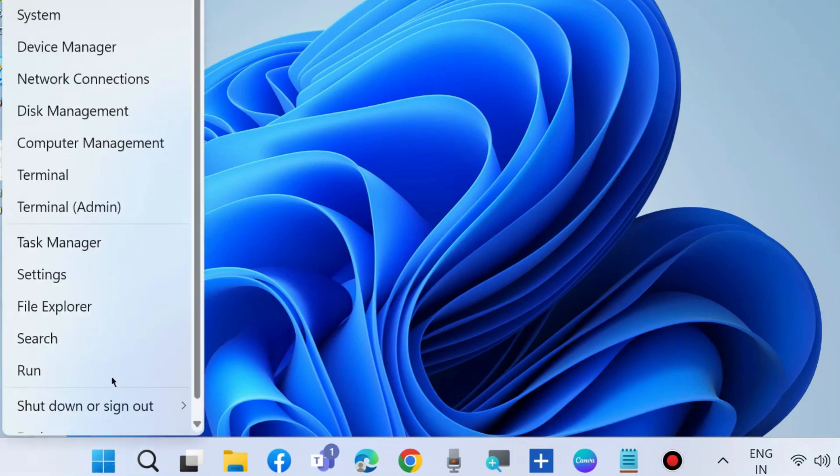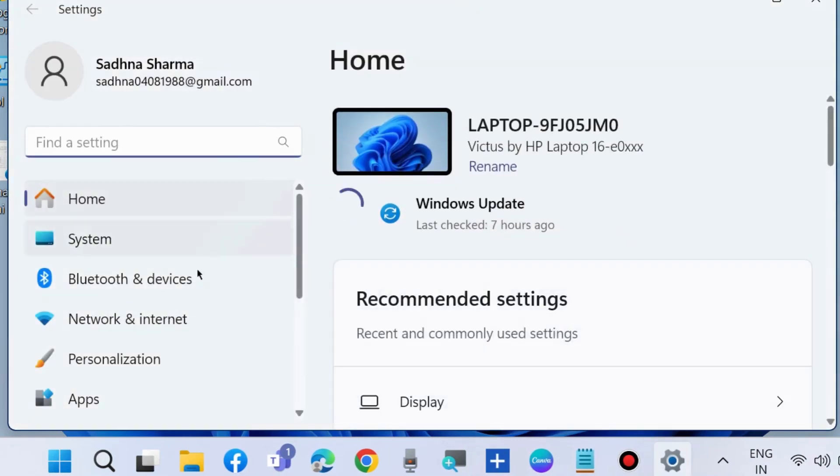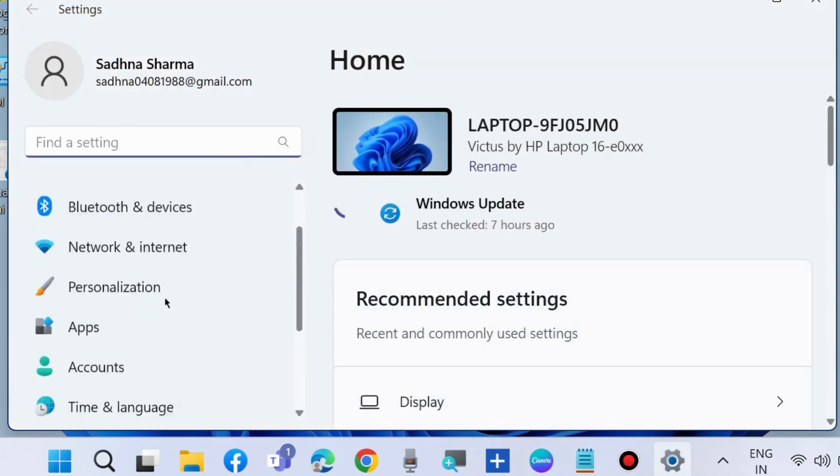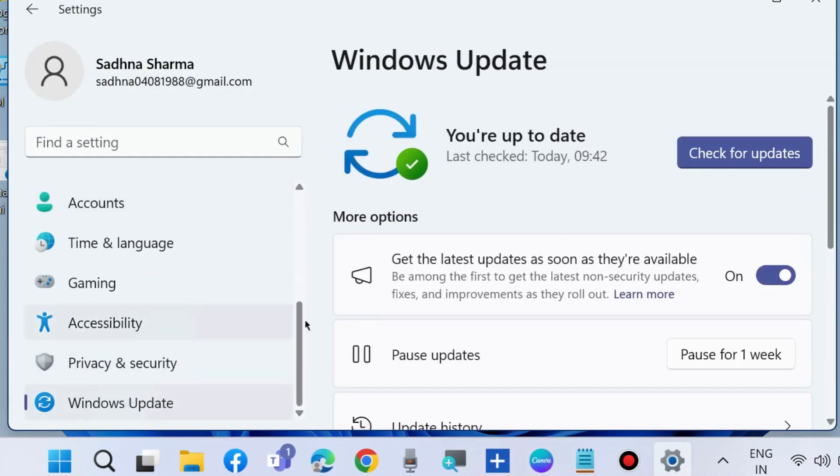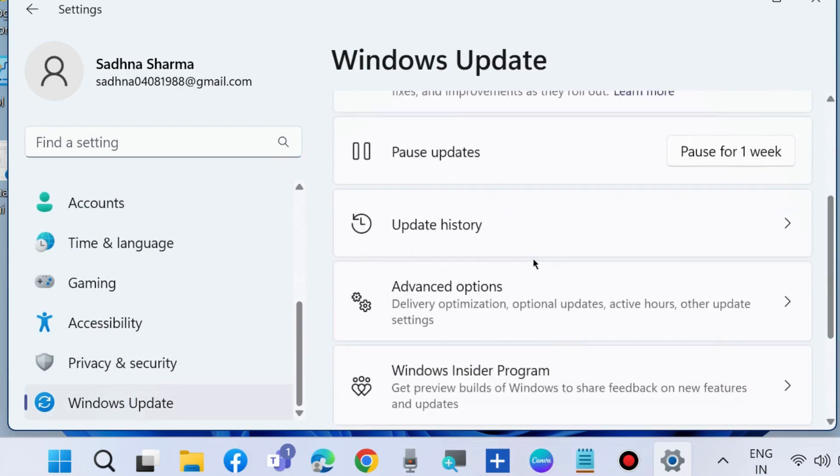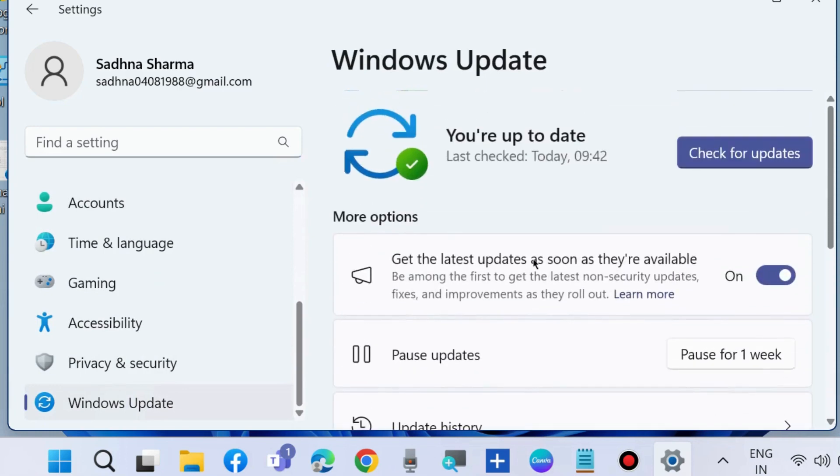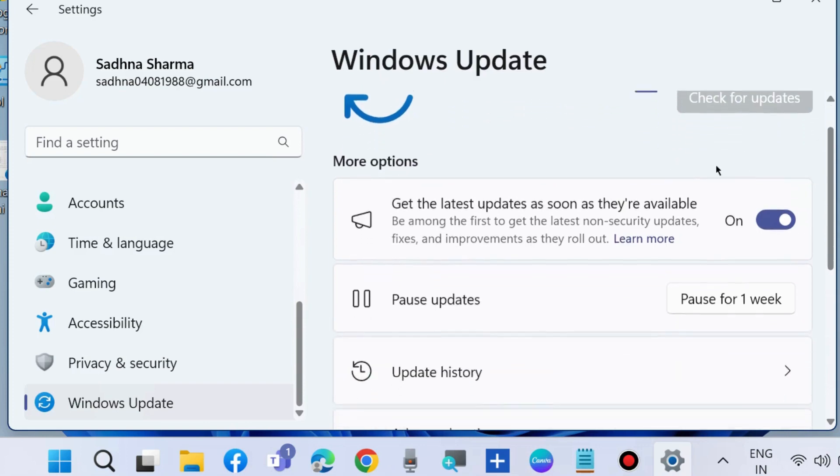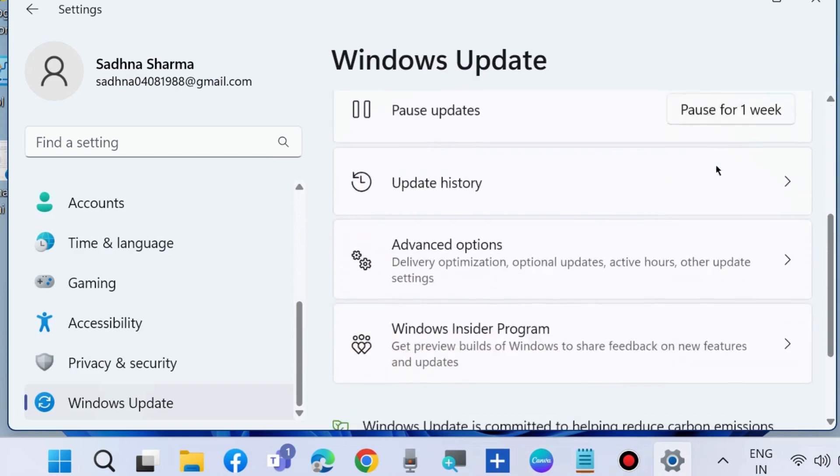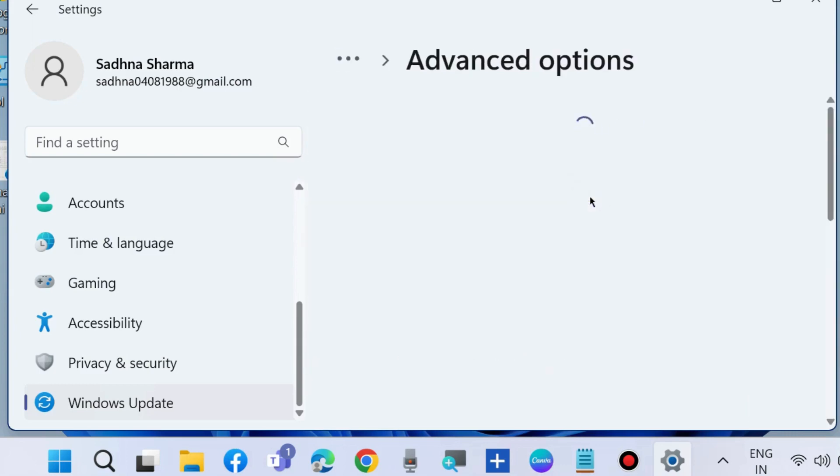the first workaround is to go to Windows settings. Here from the left pane, choose Windows Update and install Windows latest update. First, choose check for updates, and if any updates are available, Windows will show you. Finally, download and install Windows latest update. Thereafter, scroll down and choose advanced options.